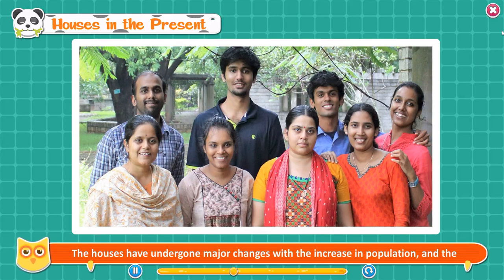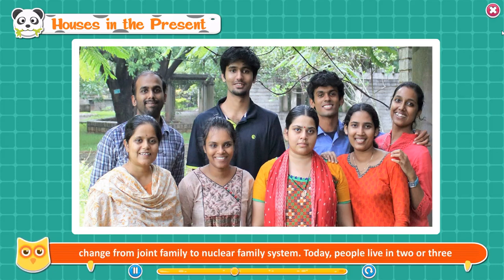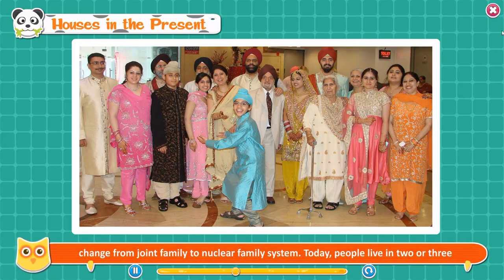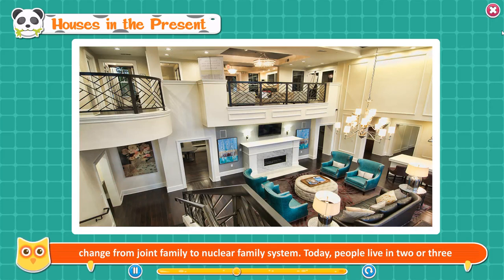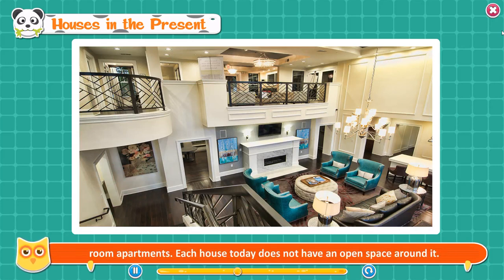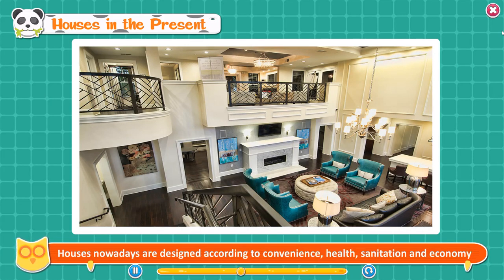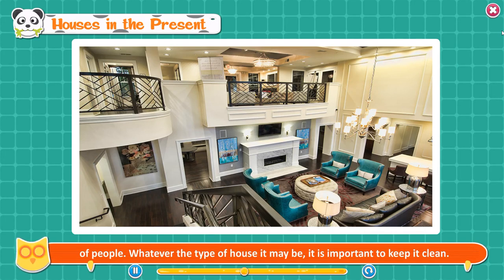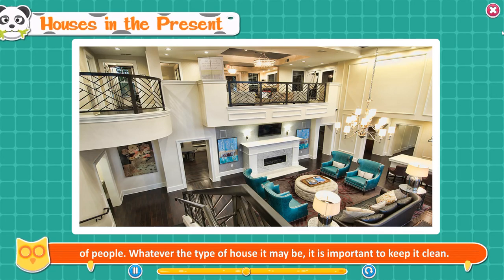Houses in the present. The houses have undergone major changes with the increase in population and the change from joint family to nuclear family system. Today, people live in two or three room apartments. Each house today does not have an open space around it. Houses nowadays are designed according to convenience, health, sanitation, and economy of people. Whatever the type of house it may be, it is important to keep it clean.